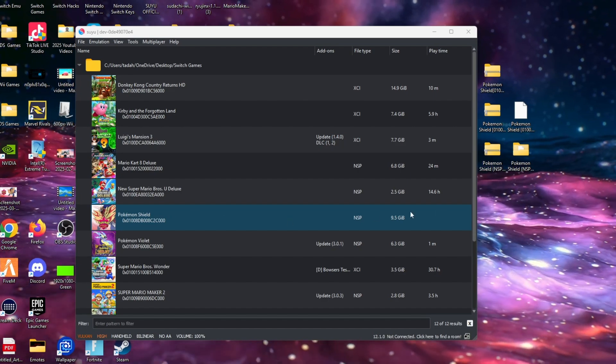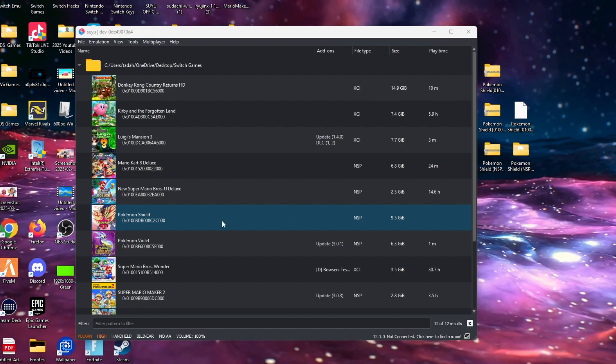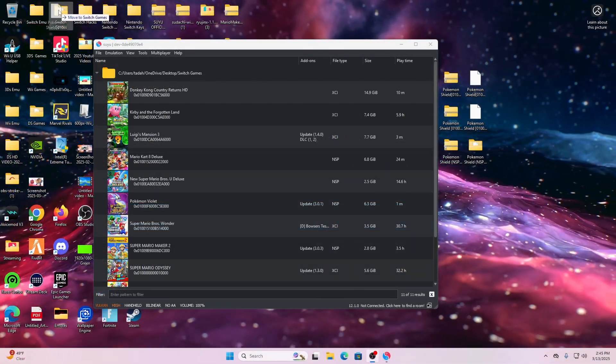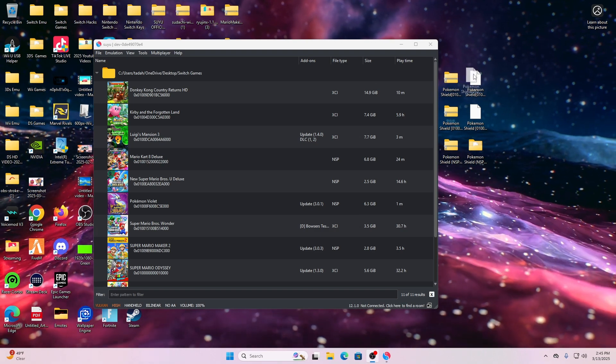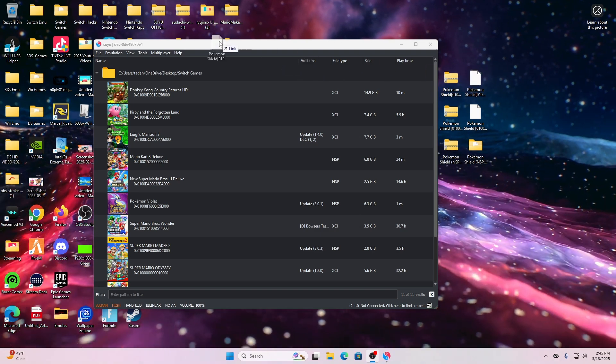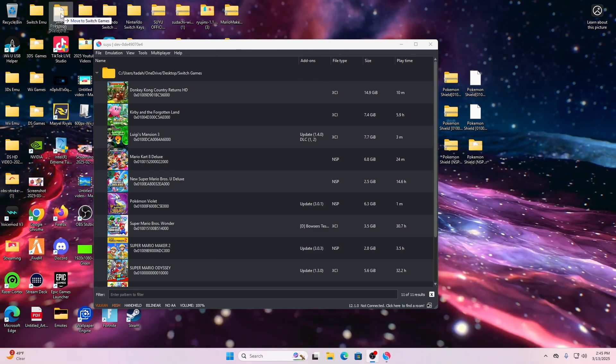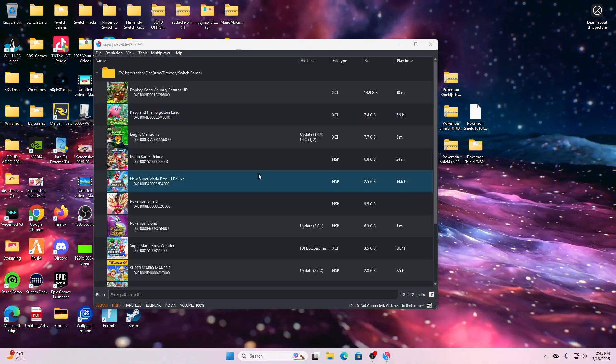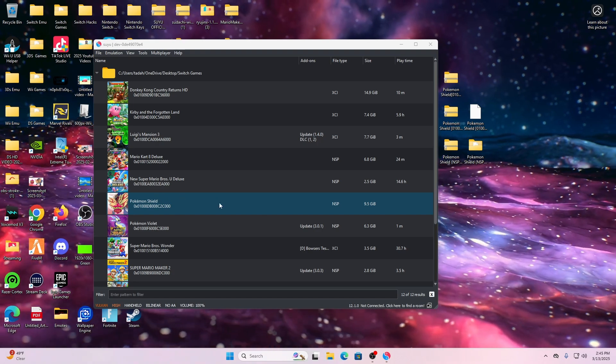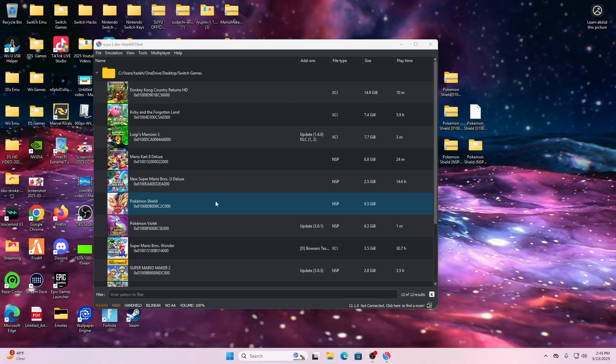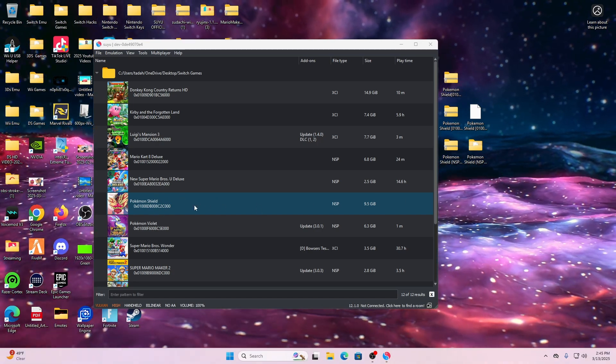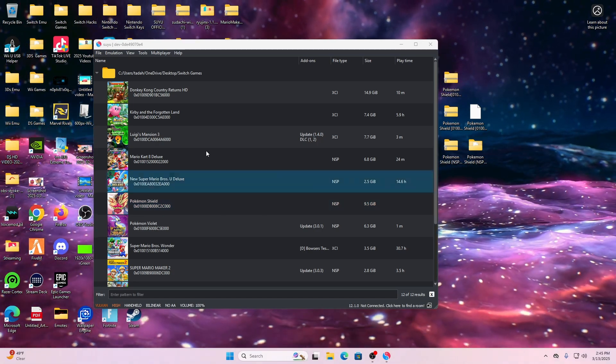After you get that link and download it and extract it using 7-zip or any extraction tool that you may use, all you have to do is drag Pokemon Shield NSP to your Switch games folder.